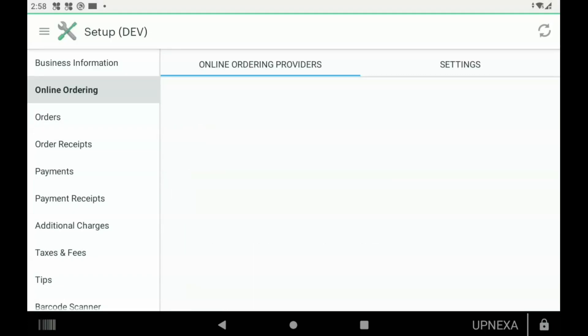The second section we're going to be going over is Online Ordering. Once you have all of your online ordering companies set up, they would all be listed here and you'd be able to turn them on and off as needed. For example, you can turn off Grubhub or DoorDash if you just have too many orders on a busy Friday night.